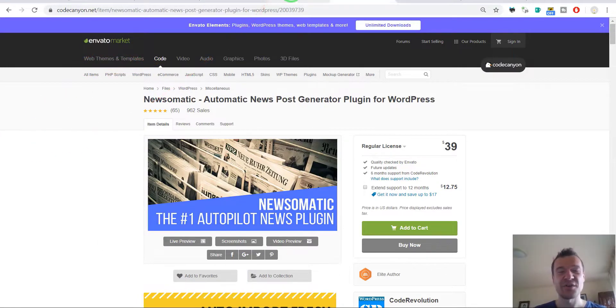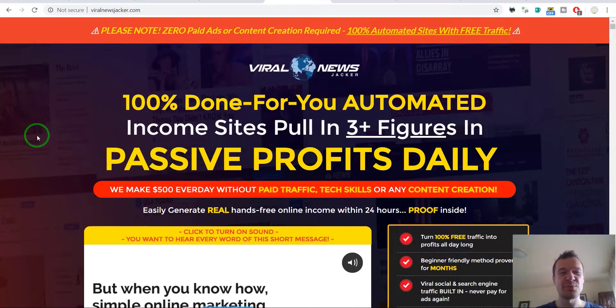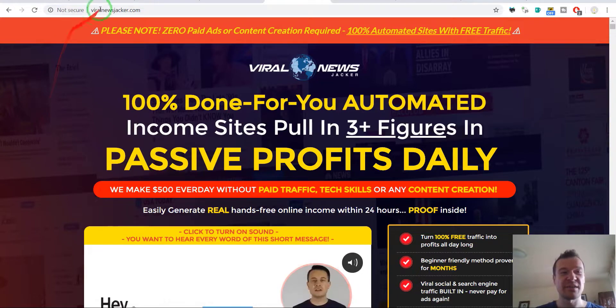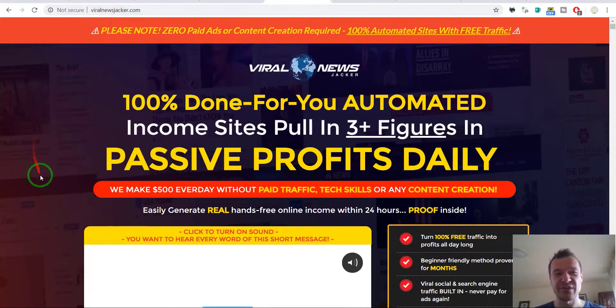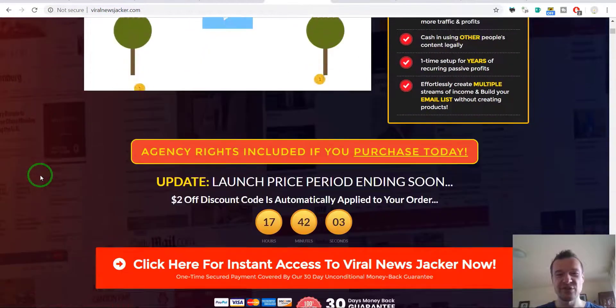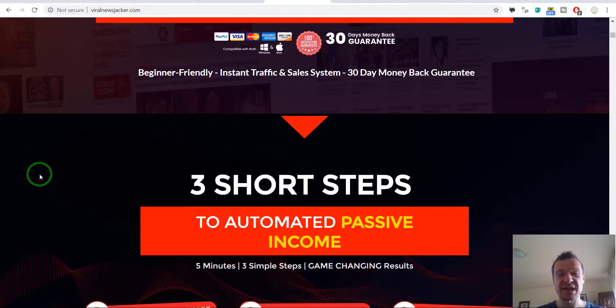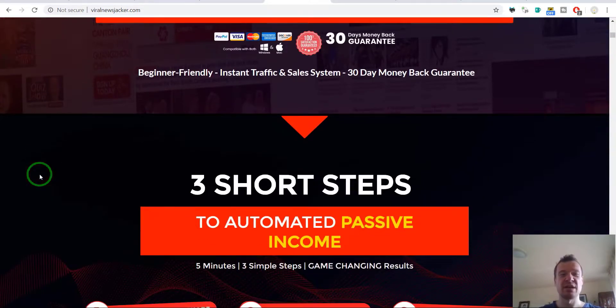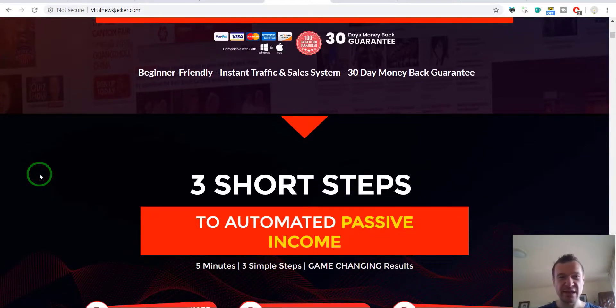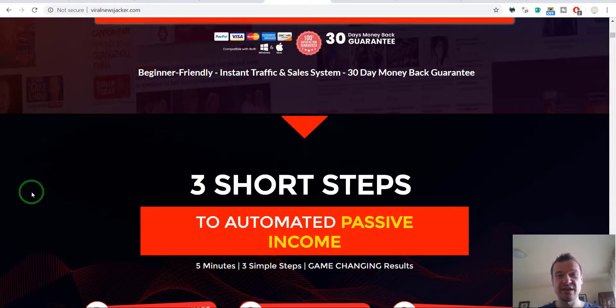So this time the creative name they came up with for the rebranded plugin is Viral News Jacker. This is their sales page and the plugin is 100% the same as Newsomatic.